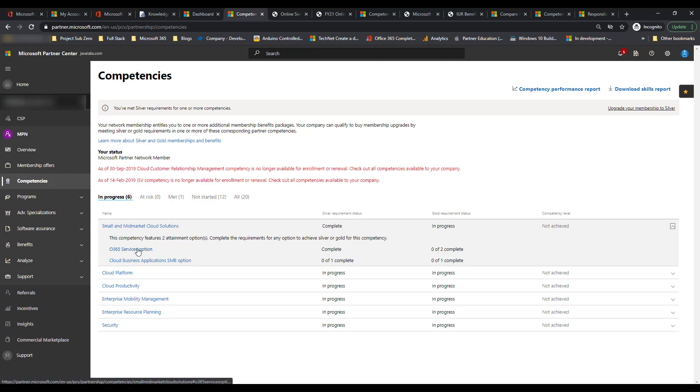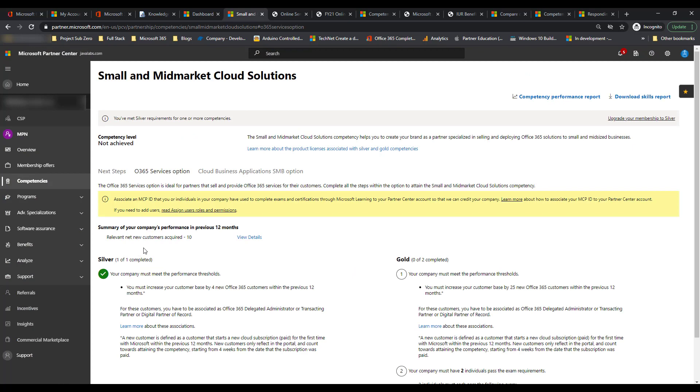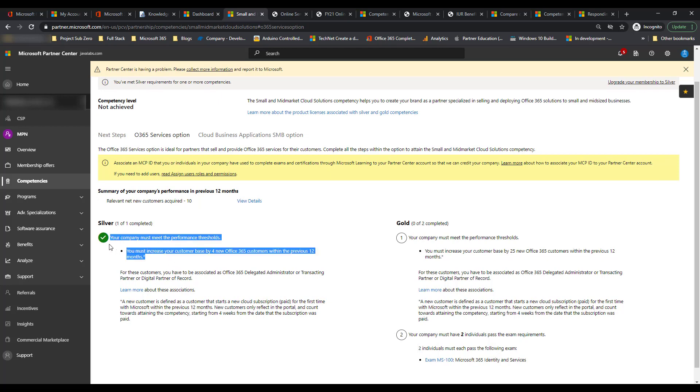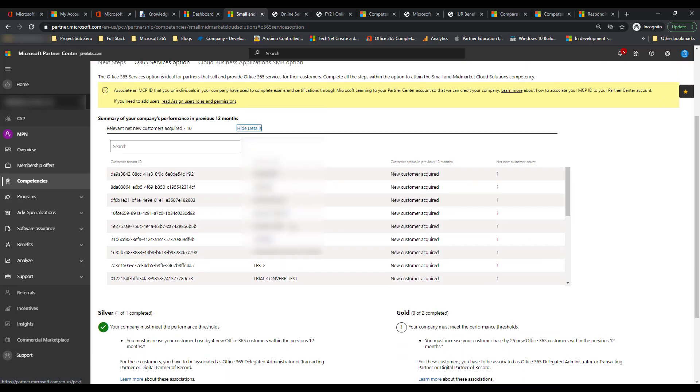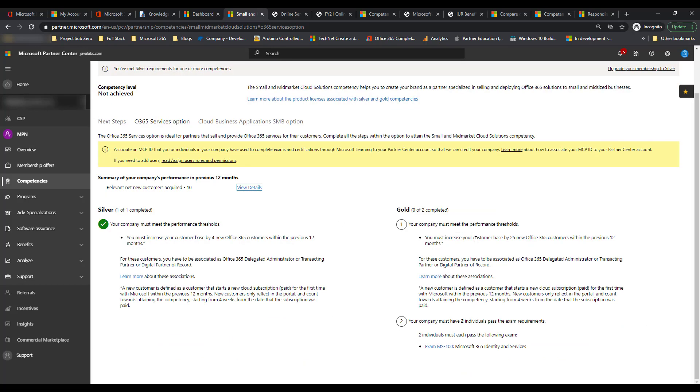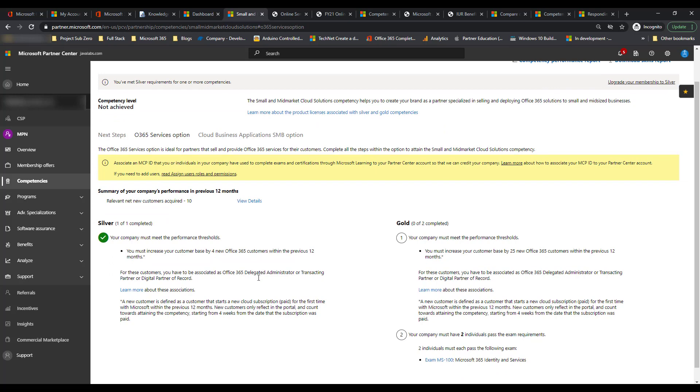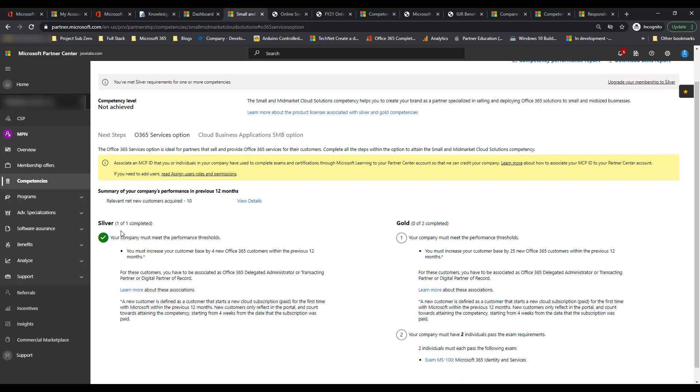So just because this says complete, it means that I met something underneath it that makes me eligible. But until I buy the silver one, I won't actually achieve this and I won't actually be eligible for any of those rebates until I actually subscribe to the service. When you go in here though, you can see if you click on some of these things underneath, you can see all of the things that get you that competency in this case. I increased my customer base by four net new Office 365 within the previous 12 months.